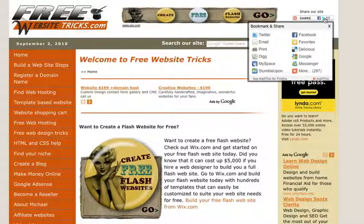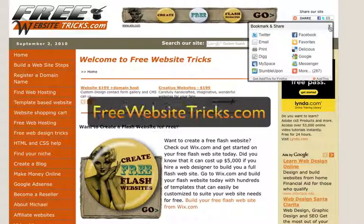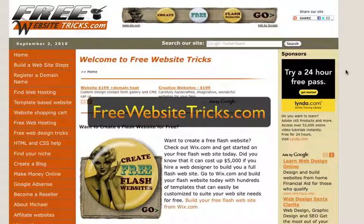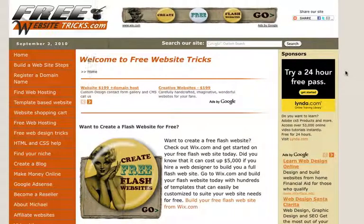And that's it. That's what the share button looks like once you get the code into your website. Thanks for watching. This is Michael with FreeWebsiteTricks.com. I hope you enjoyed this video.